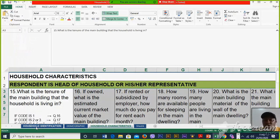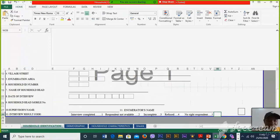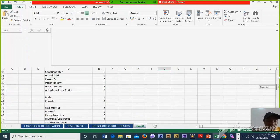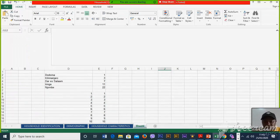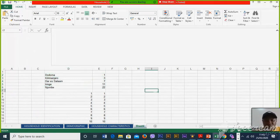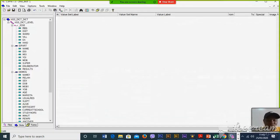Now we are going to include a value set in each item. We have to include the names of the regions where the survey is going to be implemented. For our case, we are having only a few regions — five. There are different ways on how to include the value sets.